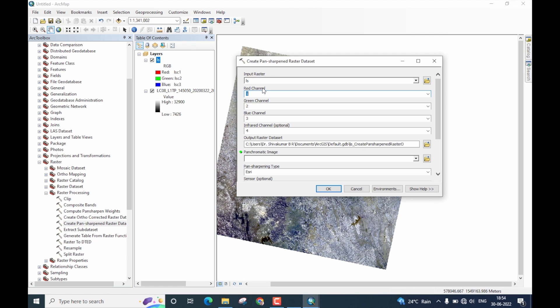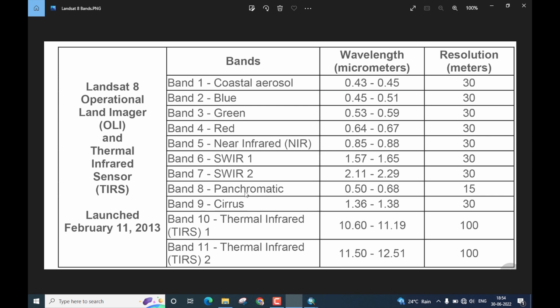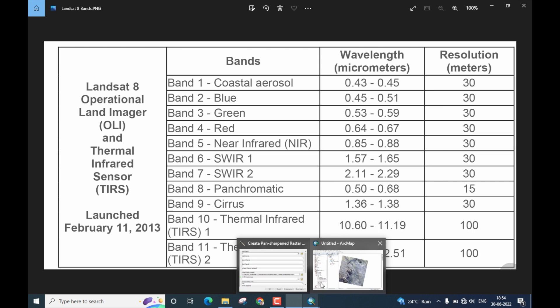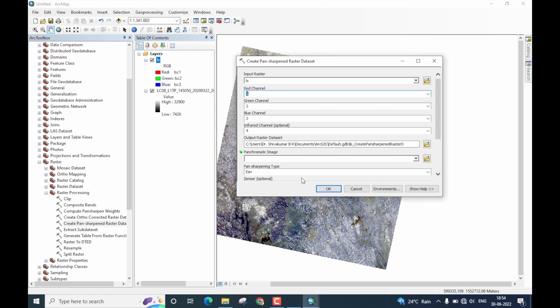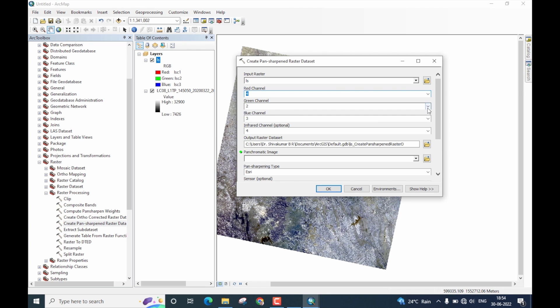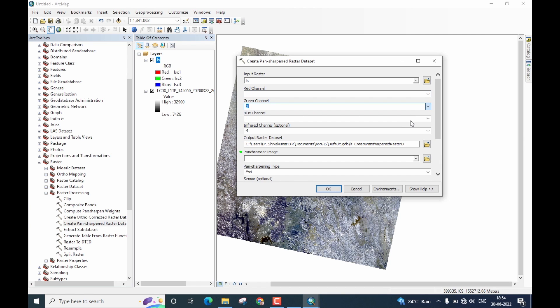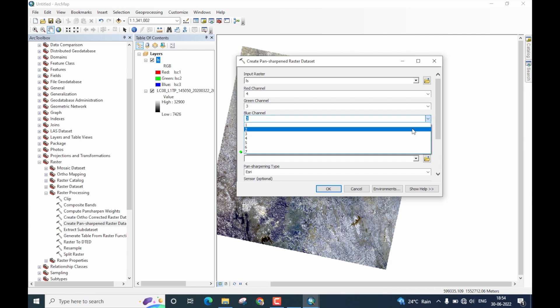The next three options are R, G, and B channels. Let us refer to the Landsat 8 band description. Note that band 4 is red, band 3 is green, and band 2 is blue. So, I am going to now go back to the toolbox. Red is 4. Click on it. Select 4. Green is 3. And blue is 2.